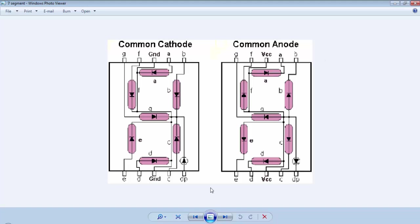A 7-segment display consists of 7 LEDs for 7 segments and 1 LED for the dot point. The LEDs are named as A, B, C, D, E, F, and G, and this is the dot point LED of the 7-segment.